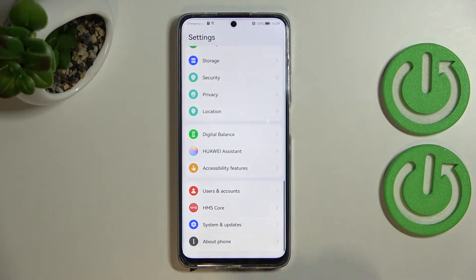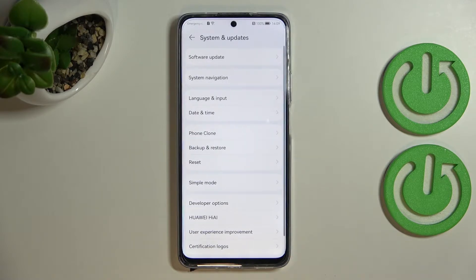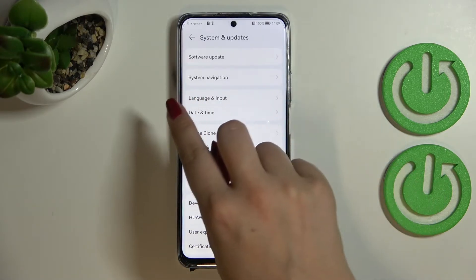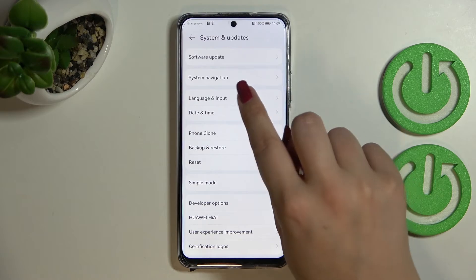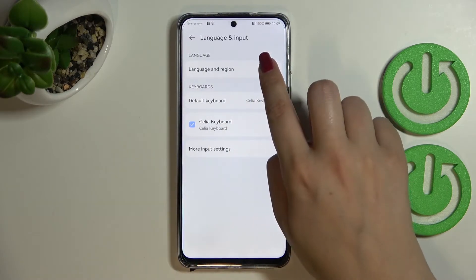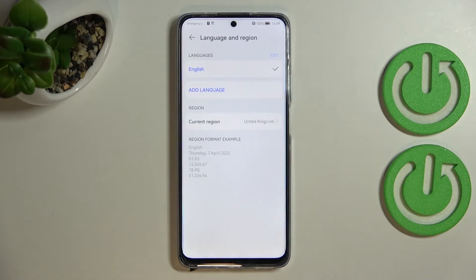Here we have to scroll down to the very bottom to find 'System and Updates.' Now let's tap on 'Language and Input,' which should be on the third position, and enter 'Language and Region.'